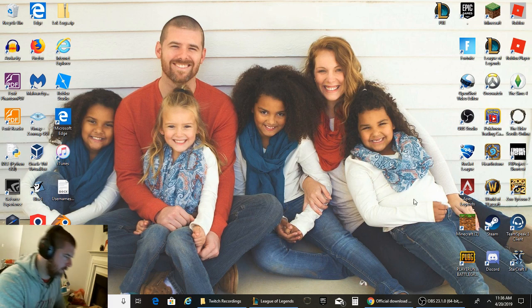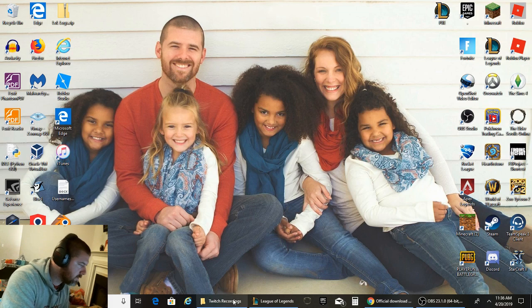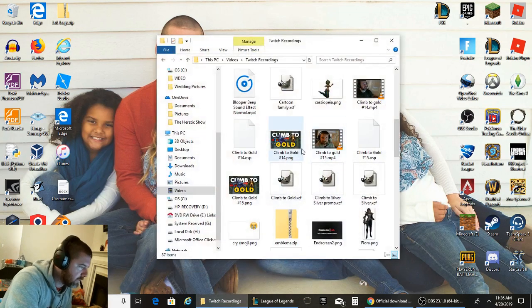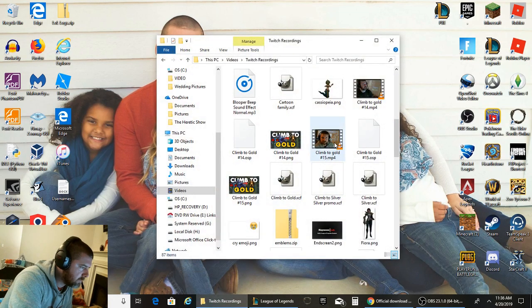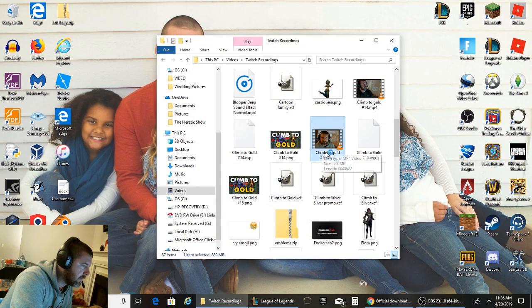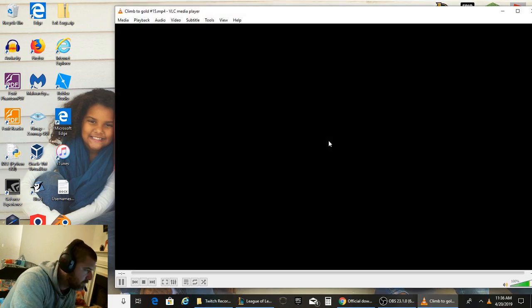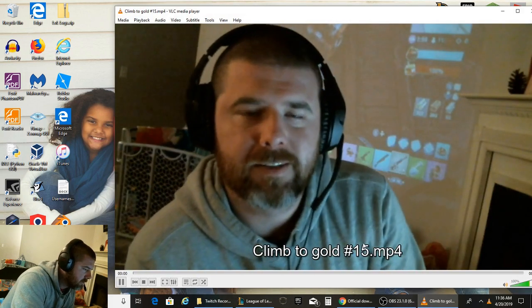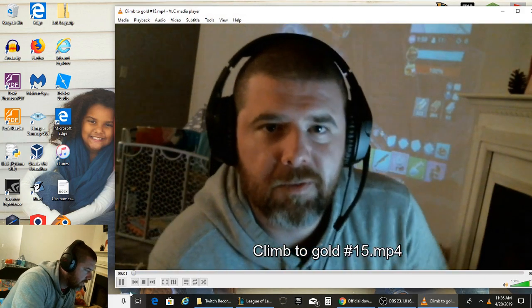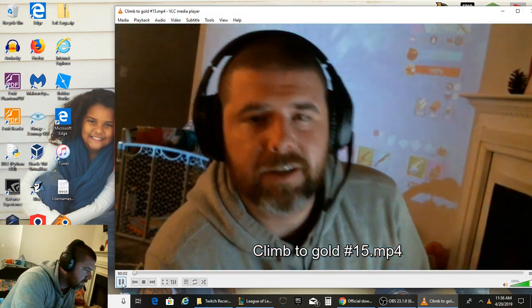So basically what was happening is, I'll pull this up real quick and start playing this video. I would click on an MP4 that I wanted to watch or something along that line, here's one.